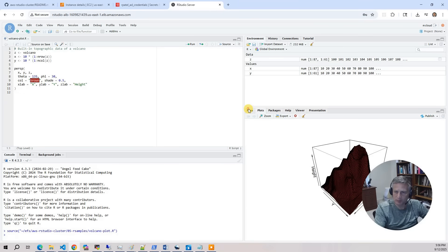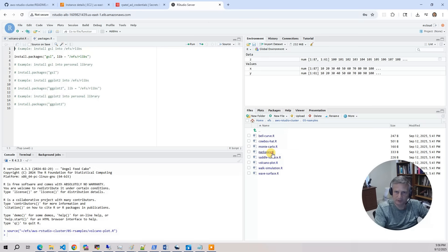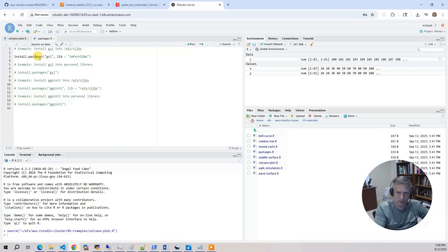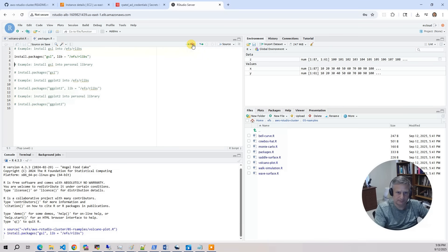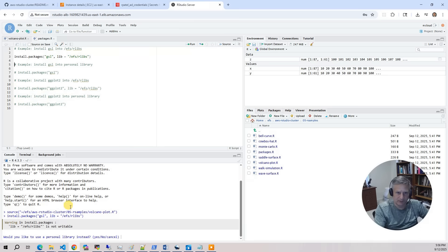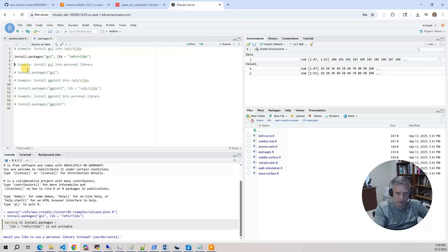But what we really want to do is we want to go to the packages.r. And I'm going to try to install it in the actual common location, EFSRLibs. So I'm going to run that. And it's going to go, hey, you don't have permissions. It's not writable. Do you want to use your personal library? So we'll do that.